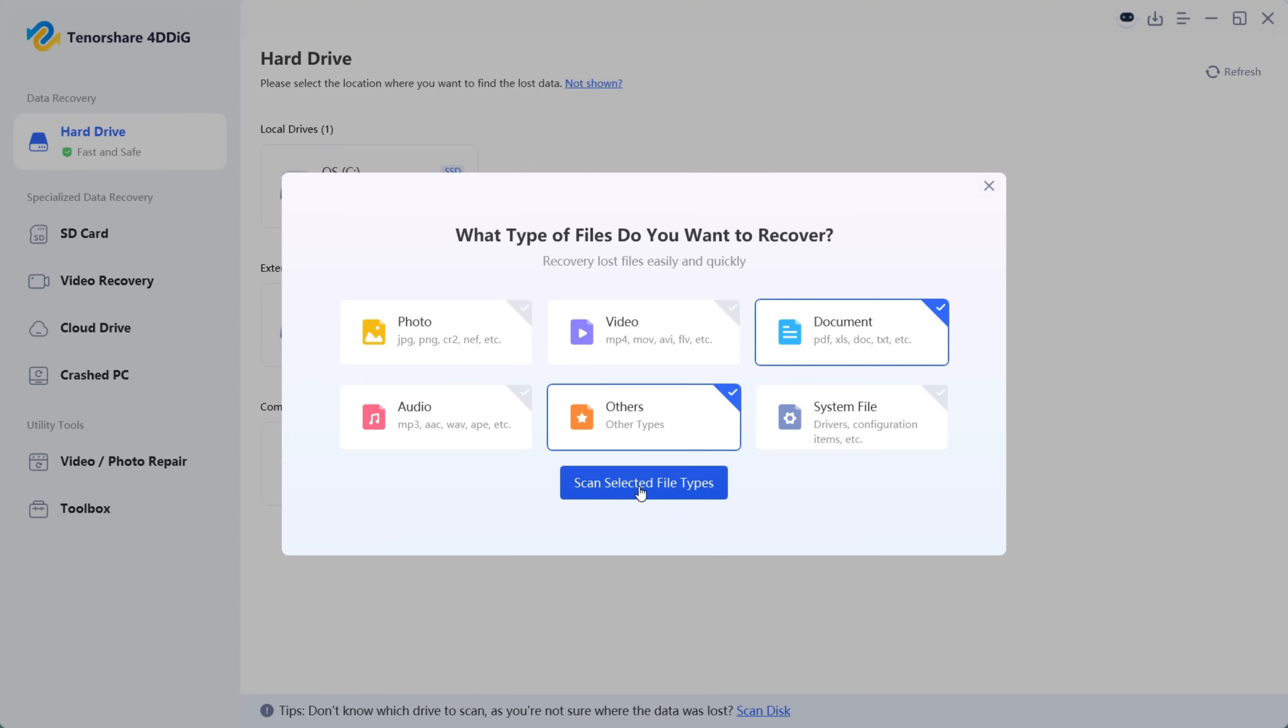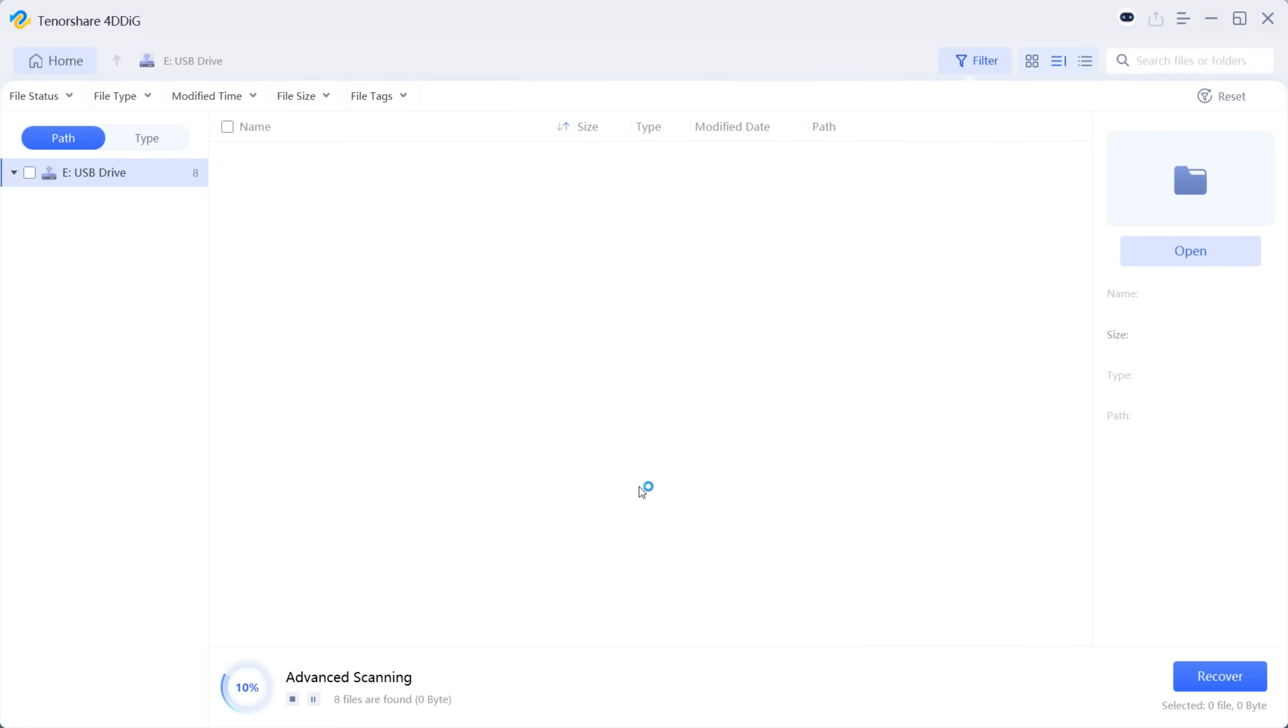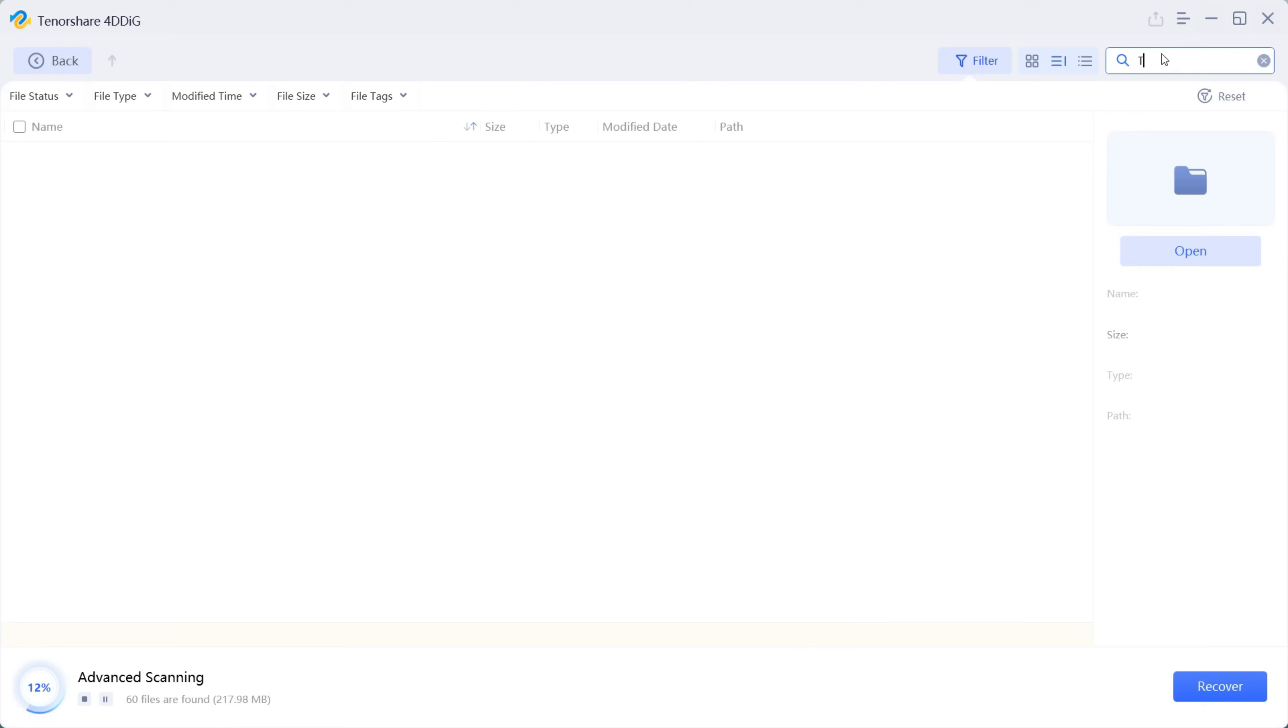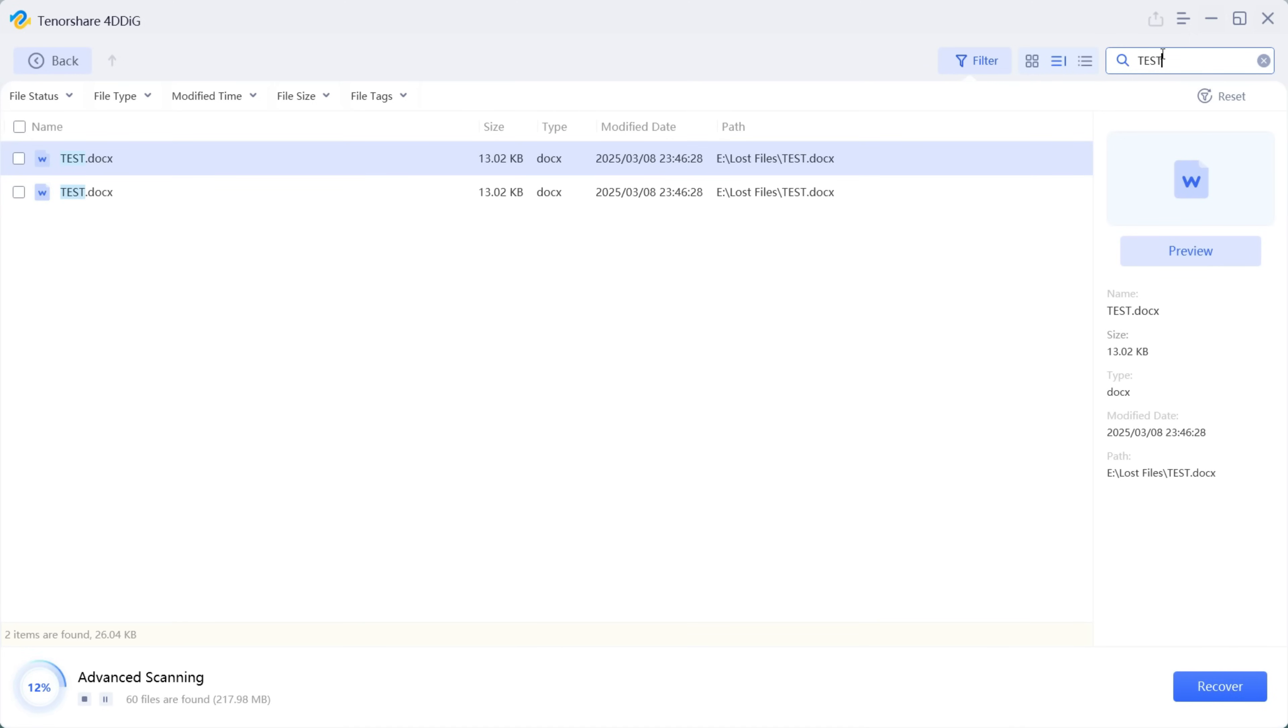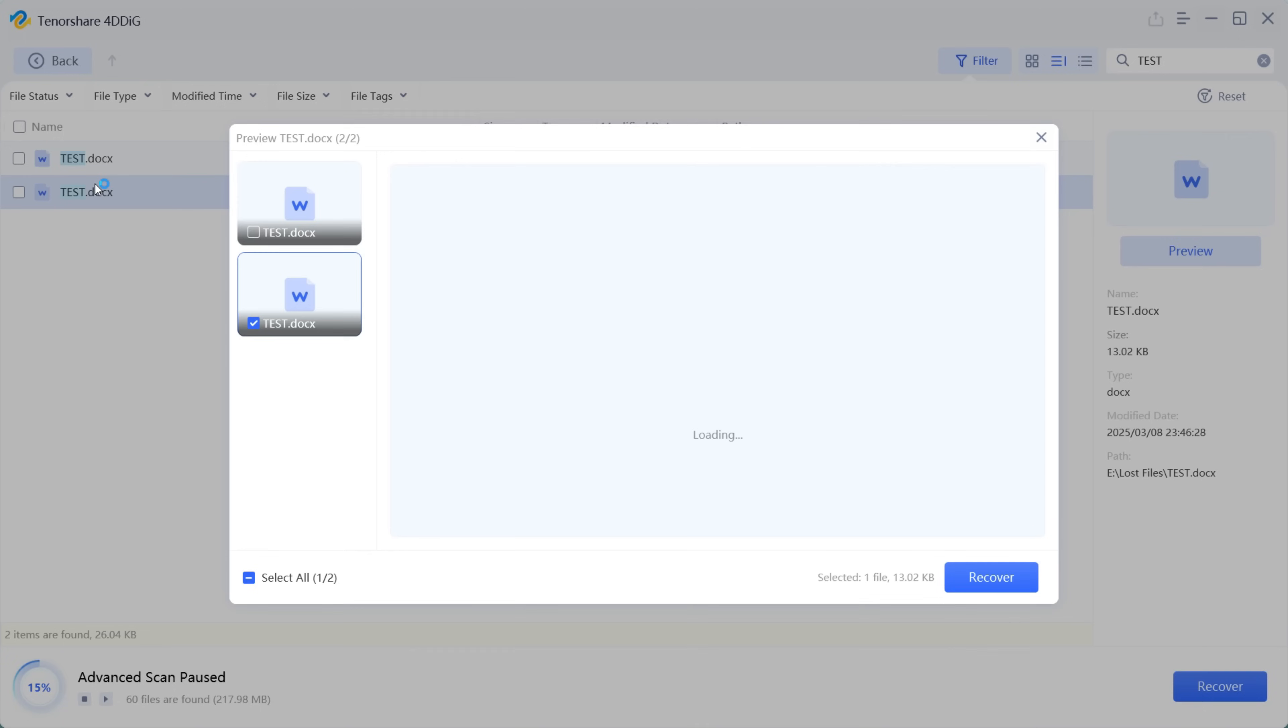Lastly, let me show you the document file recovery. Here I will show you the easiest way to find the file that is lost. I want to recover a Word file named test, so I can directly search here and it's already found. You can save so much time and effort. So let's open the document file and there you go, recover it into your computer.